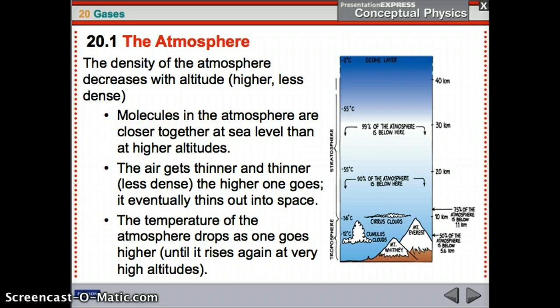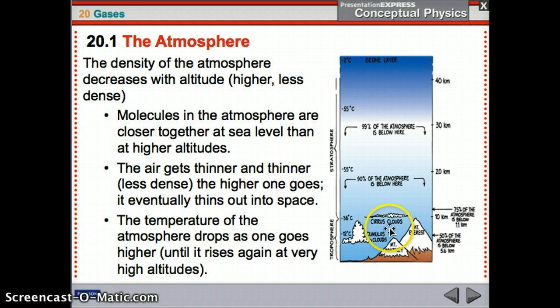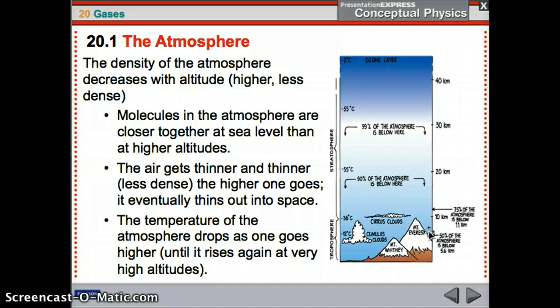The temperature of the atmosphere drops as one goes higher, until it rises again at very high altitudes. It's really cold at the top of a mountain — you get snow at the tops of mountains. As you can see, 50% of the atmosphere is below 5.6 kilometers, lower than Mount Everest. That's half the atmosphere. The rest is distributed over the next 50 kilometers or so.